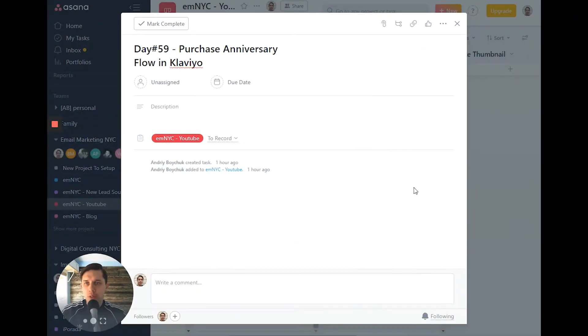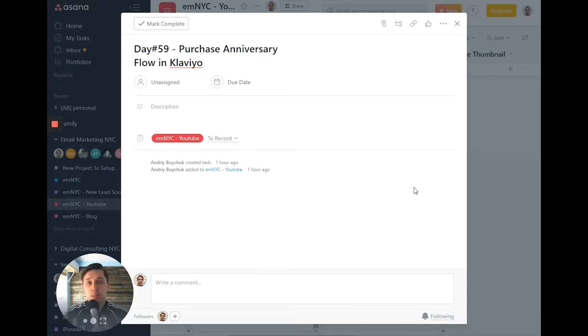Why do you need this flow? It's a business-specific flow and it depends on what kind of product you sell.